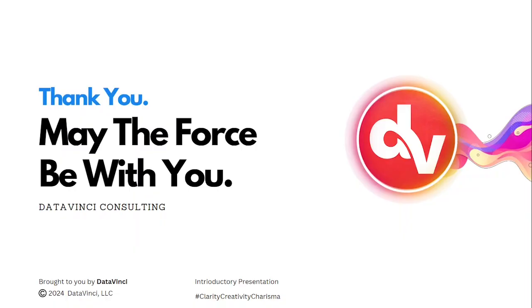This was it for the video. Do let us know if you have any queries or questions regarding the topic. Give us a comment down below. If you are new to this channel, give us a subscribe and please like the video. Thank you. May the force be with you.